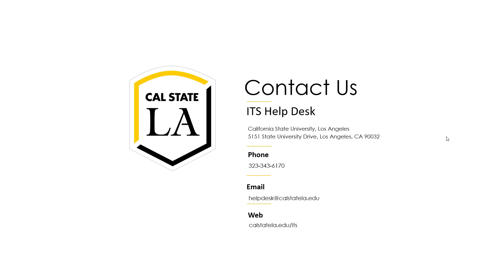Thank you, everyone. We are very happy you could join us today. Remember to remind your colleagues to sign up before the deadline. This session is being recorded — we'll edit it and put it up for you to access and share with colleagues. Please enroll and finish registering your devices.